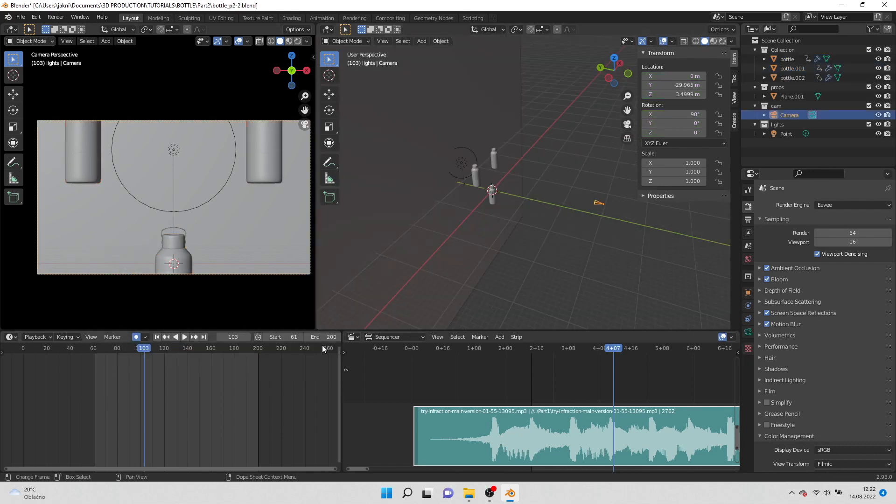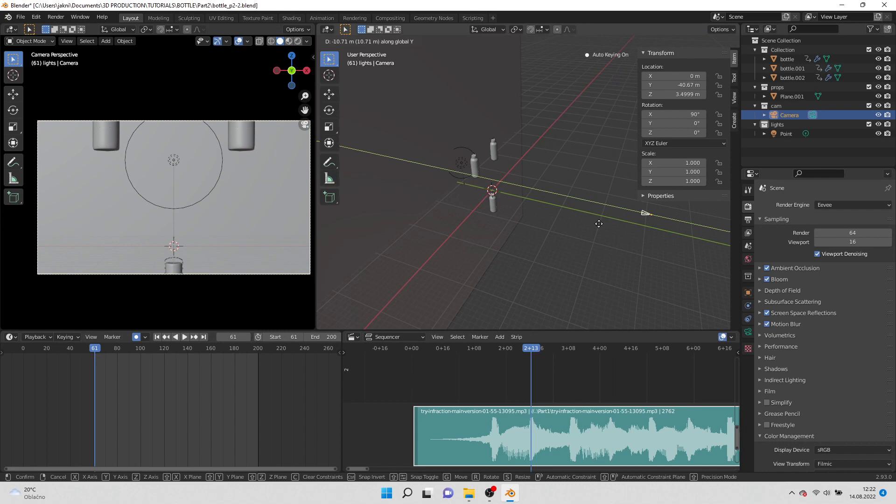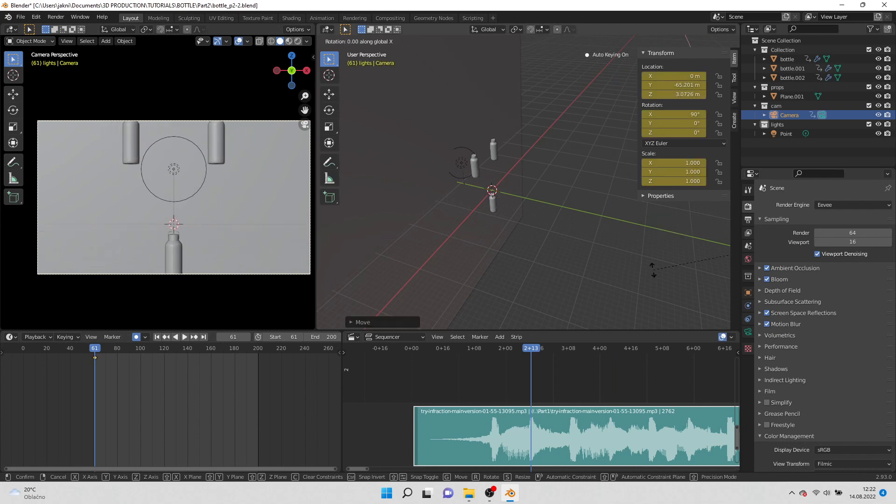Select the camera, go to first frame and move it back. Rotate on y-axis.